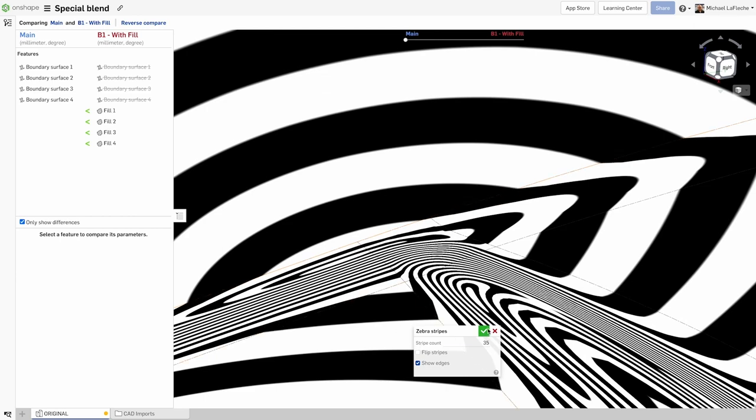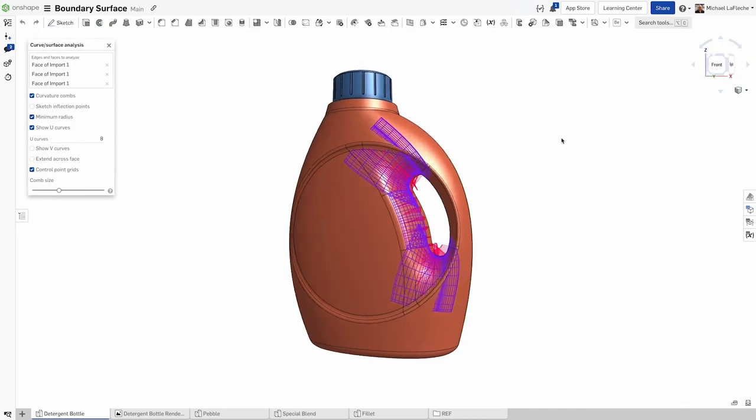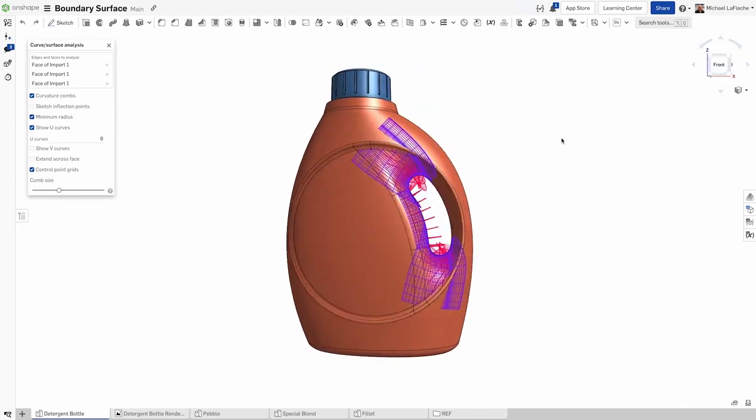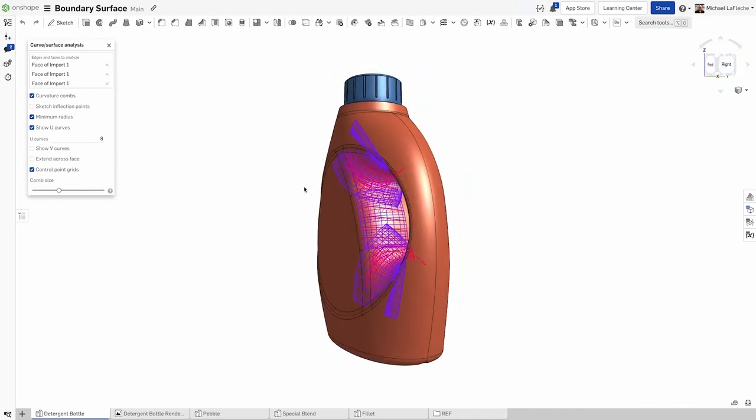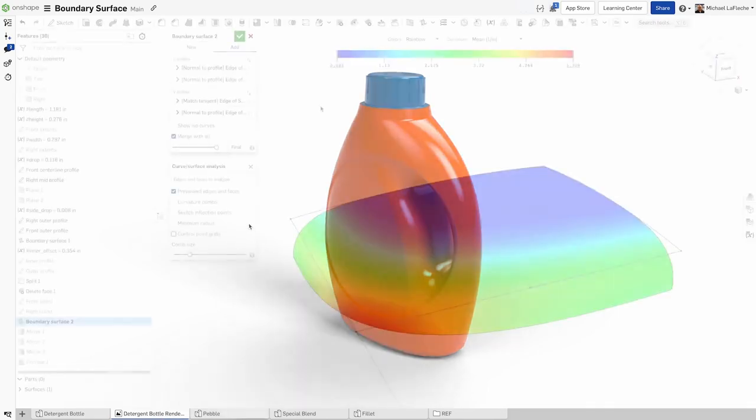The flexibility of Onshape's surface design toolkit, which now includes boundary surface, will provide Onshape users the means to build great-looking product designs using a modern and agile design approach.